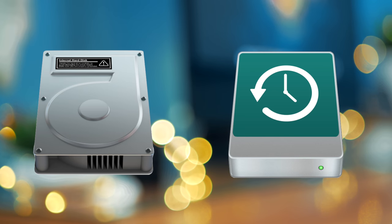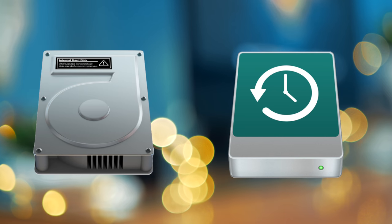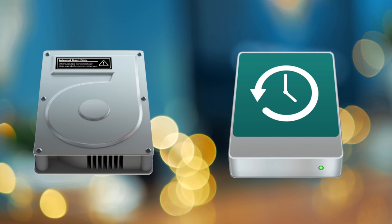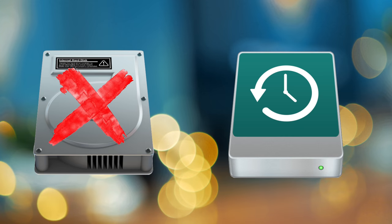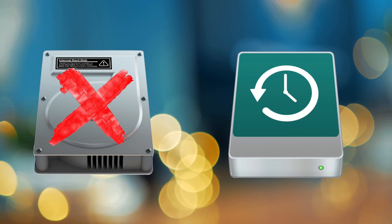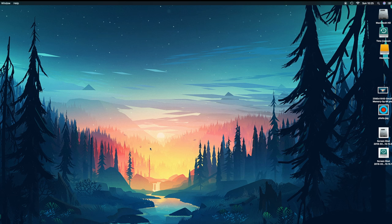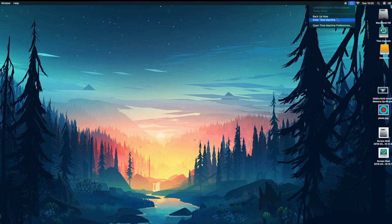Besides, I want to stress out that formatting your hard drive will erase completely all your contents, so be sure to either backup all your data with Time Machine or clone your hard drive.